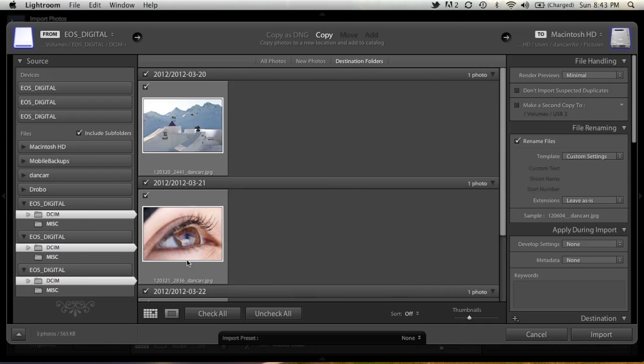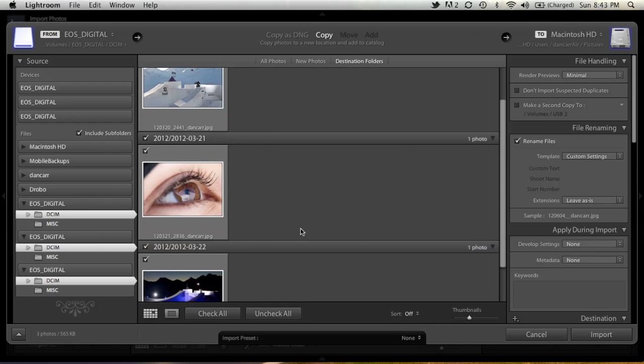As I said, I've just got one photo on each card, but if we had a thousand photos on each card, we would be seeing a thousand photos in each of these boxes.